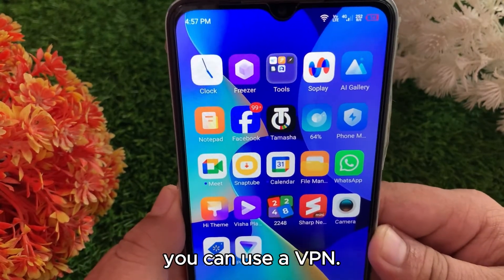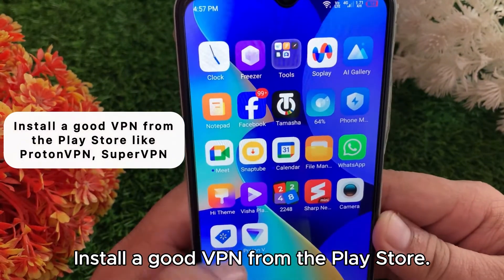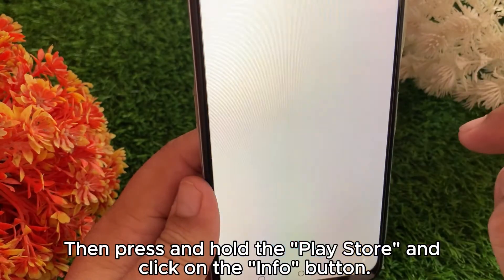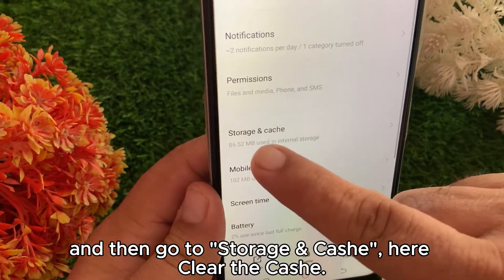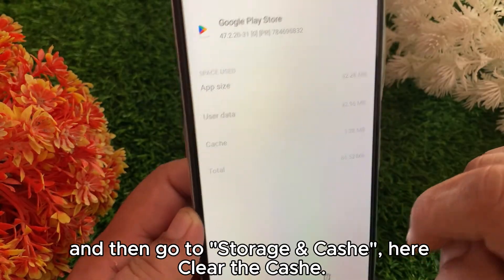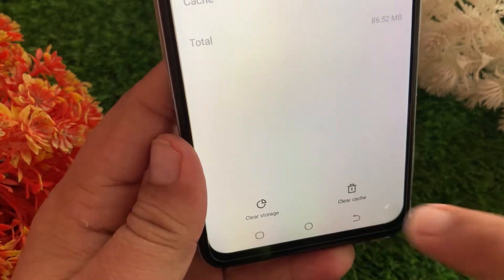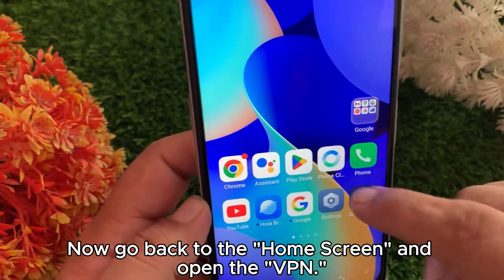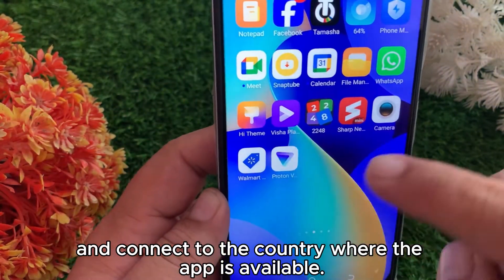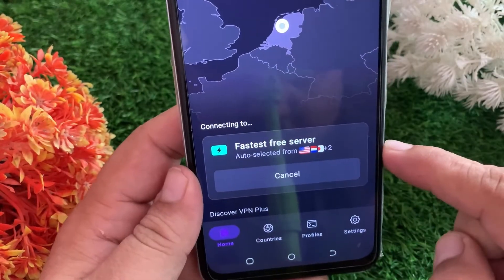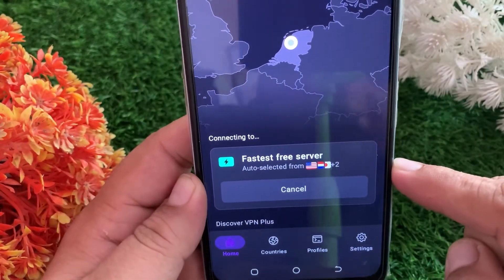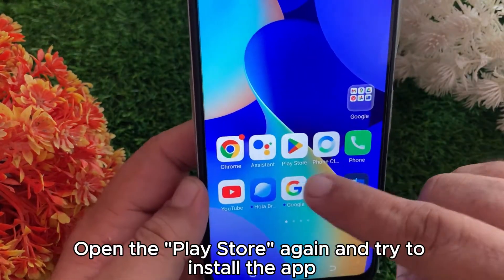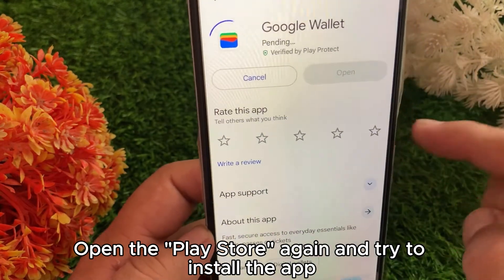Method two: use a VPN. If the first method doesn't work, you can use a VPN. Here's how: install a good VPN from the Play Store, then press and hold the Play Store icon, tap the Info button, go to Storage and Cache, and clear the cache. Now go back to the home screen, open the VPN, and connect to the country where the app is available. After connecting, open the Play Store again and try to install the app.